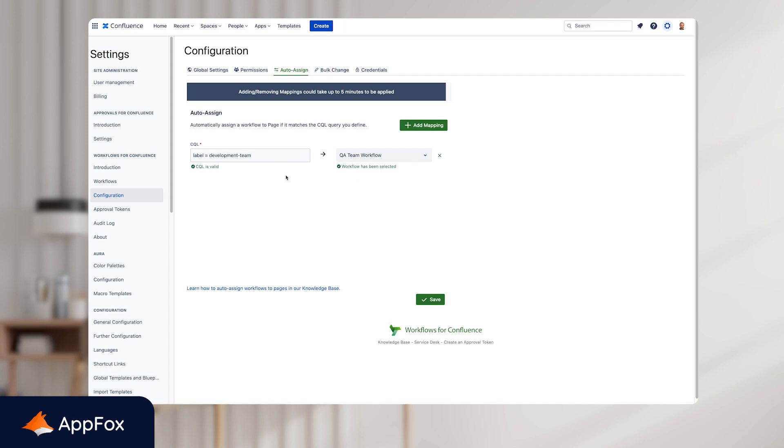In this example, we're just going to show you the label CQL query in use and this has been added to a template as well. So once the template is used, it automatically has the label development team added to it. And then this workflow will automatically be applied to those pages using that template. It's worth noting that depending on the size of your Confluence instance, it may take a few minutes for the auto-assigned mapping to take effect and for the workflow to be applied to your page.